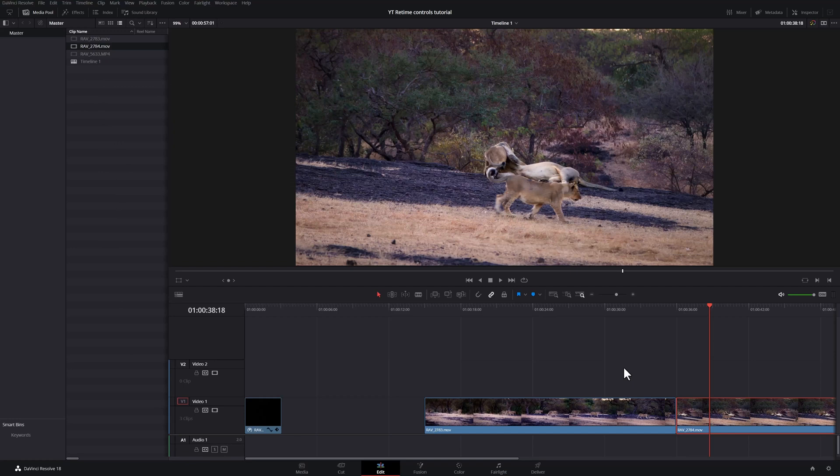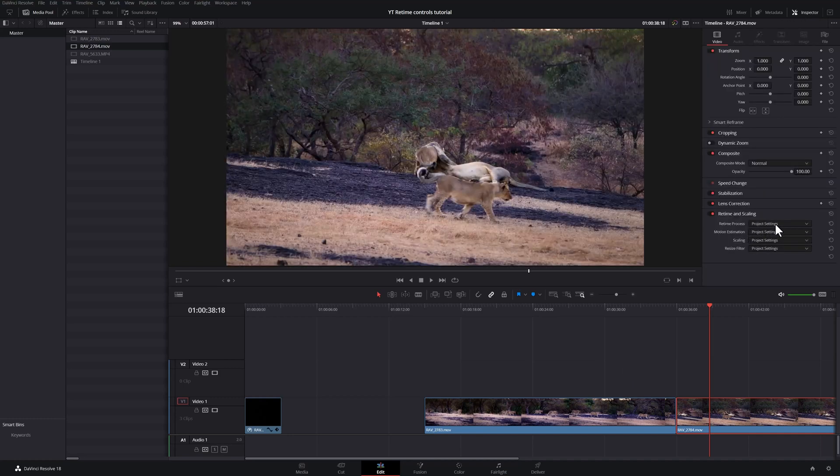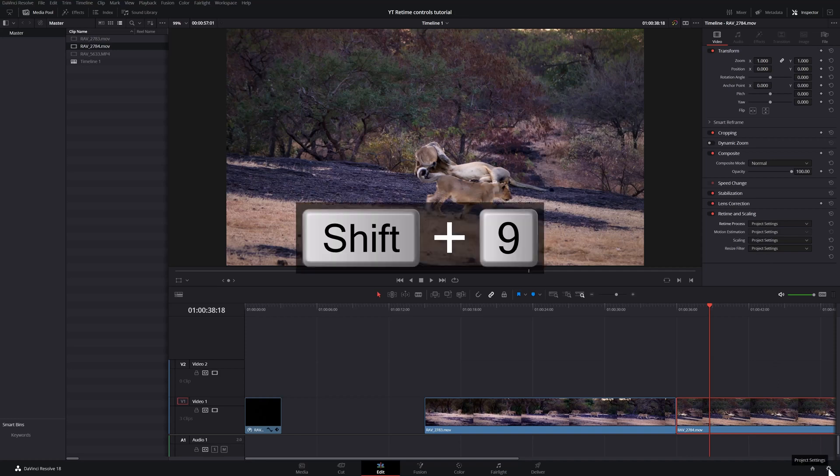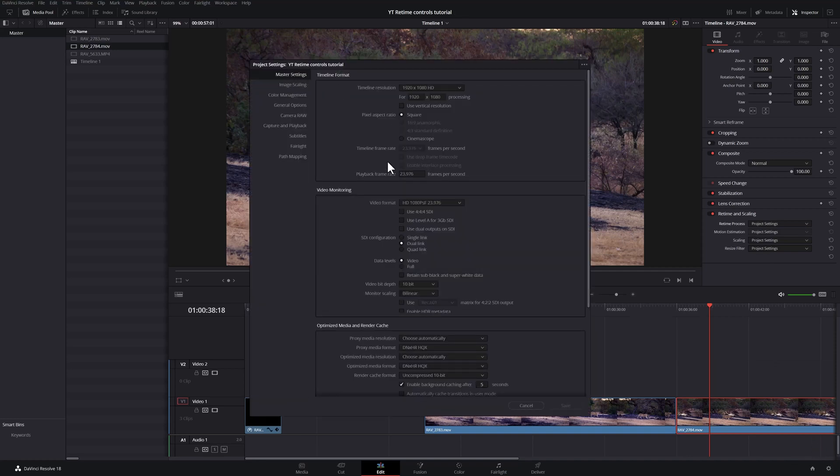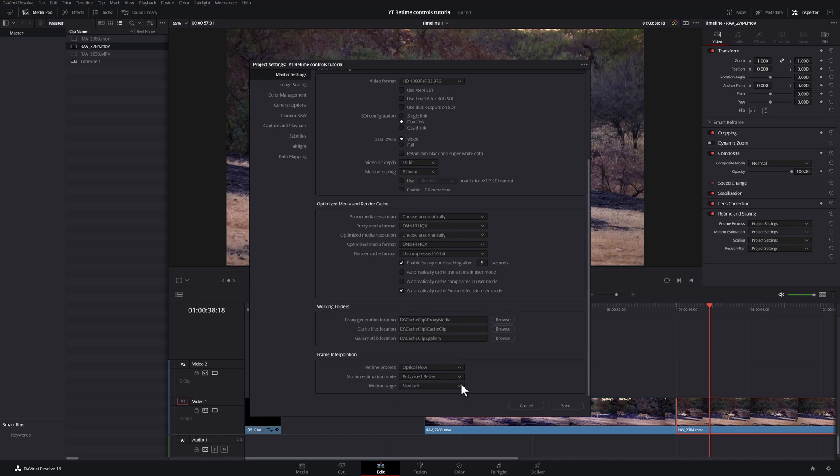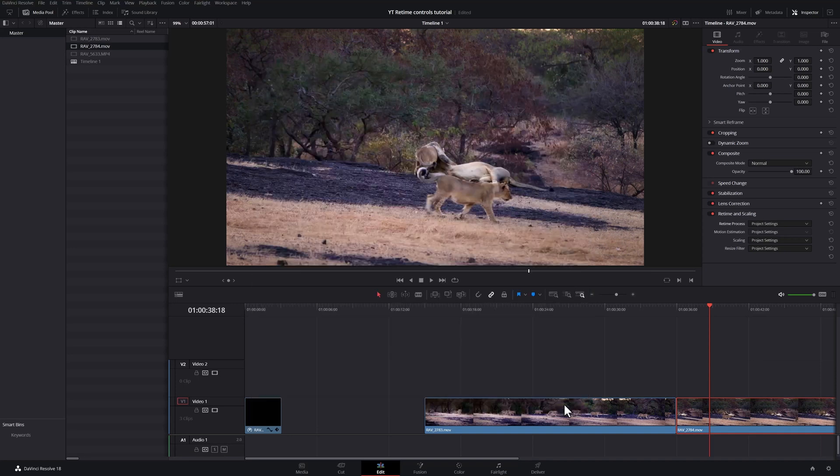In this video, we did not talk about optical flow and slowing down your clips. There are a ton of videos available online for that. The ideal way is to use optical flow. And if you want to get it even better, you can use optical flow with speed warp. Every time it's set to project settings, you can change that over here to optical flow and your motion estimation down here and speed warp. However, if this is something that you do often, I would leave this at project settings, go into our project settings by hitting shift nine, scroll down under master settings. And down here is your frame interpolation. The retime process, you can set it to optical flow instead of stand faster, enhance better. For some reason, the speed warp doesn't appear in here. You would need to do that in the inspector, but you can leave the default to optical flow and enhance better and see how that works.